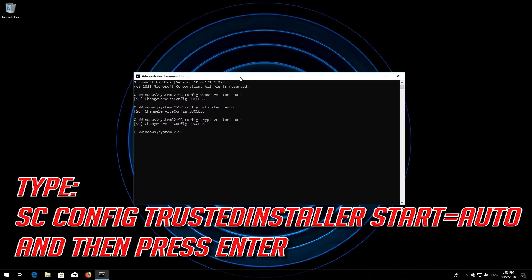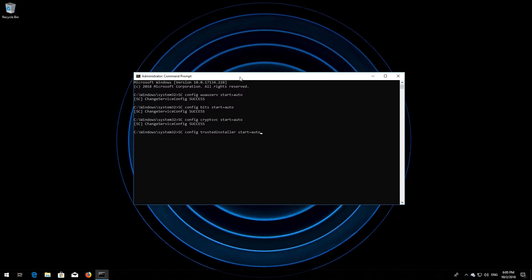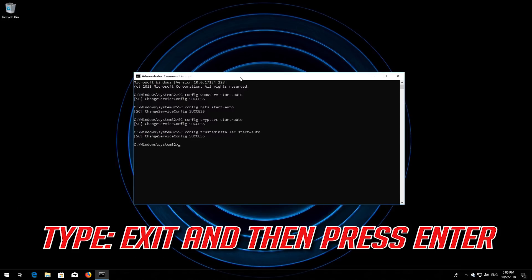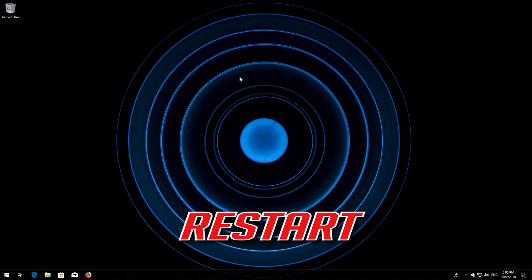Type sc config trustedinstaller start= auto and then press Enter. Type exit and then press Enter. Restart your computer.